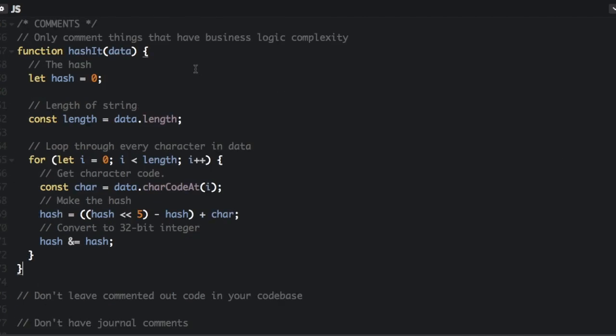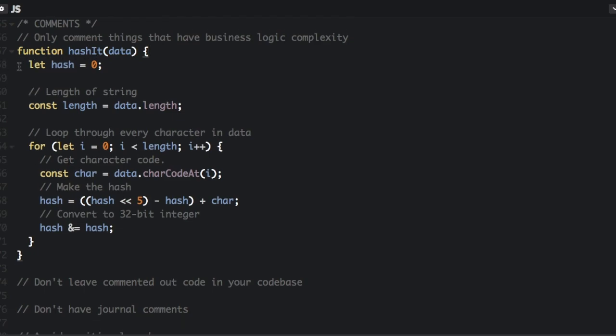We have this function hashIt. And then look at the first comment, the hash. Well, we can tell it's the hash. That's what the name of the variable is. So let's take that one out.